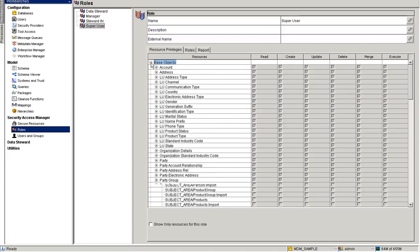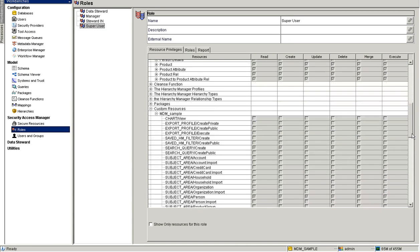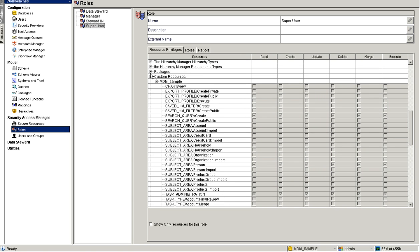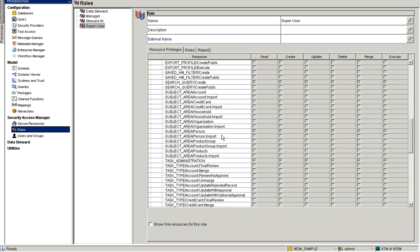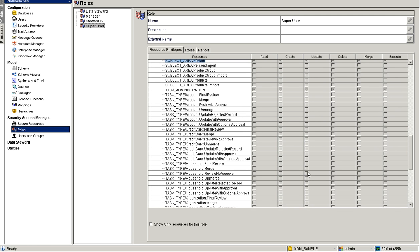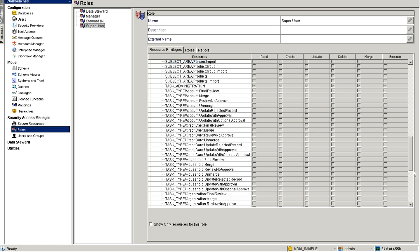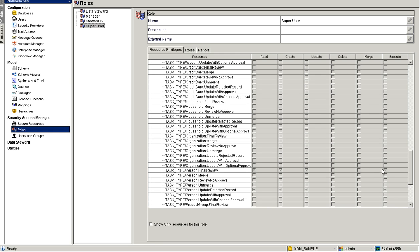For the base object, make sure you have read, create, and update privileges. For the packages, make sure you have read and execute privileges. Since it's a super user, I have all privileges for the data manager. Make sure you have read, create, update, and execute privileges for the subject area. For the default task type corresponding to the subject area — which is Final Review — make sure you have read, create, and execute privileges. This is corresponding to the data manager role.